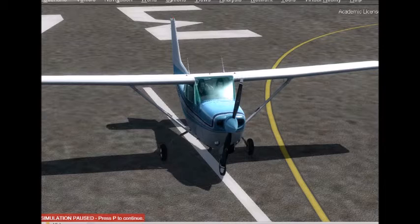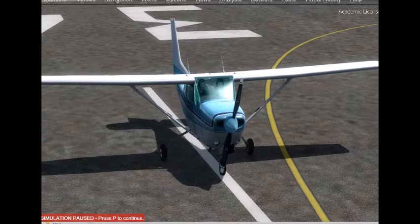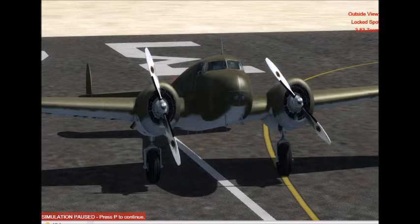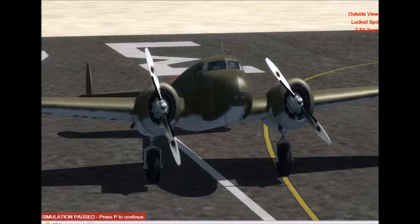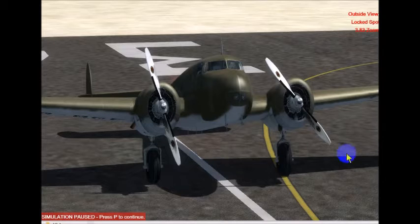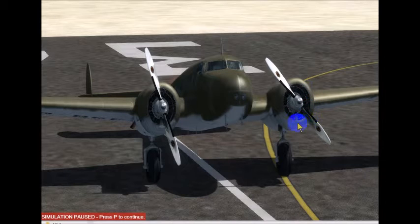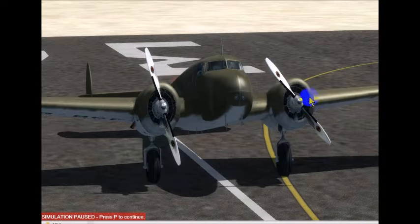The first type we could be looking at has cylinders that are what we call horizontally opposed. This type of reciprocating engine is called a radial. These are radial engines — this is a twin engine aircraft — and the cylinders are actually positioned in a circular fashion, as opposed to the previous aircraft where the cylinders were horizontally opposed.